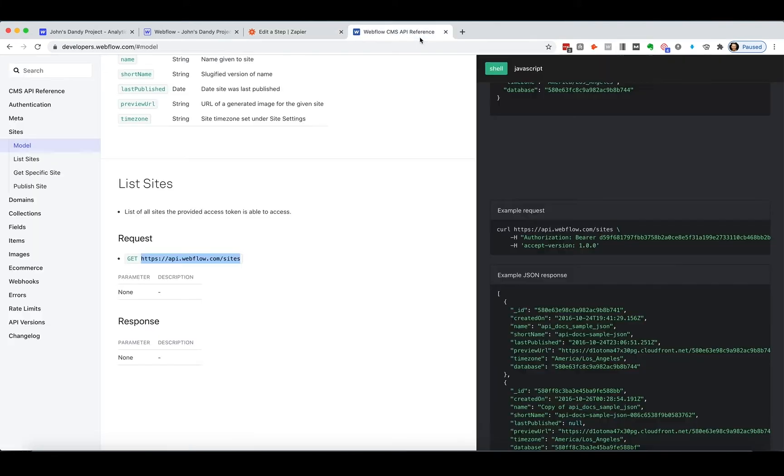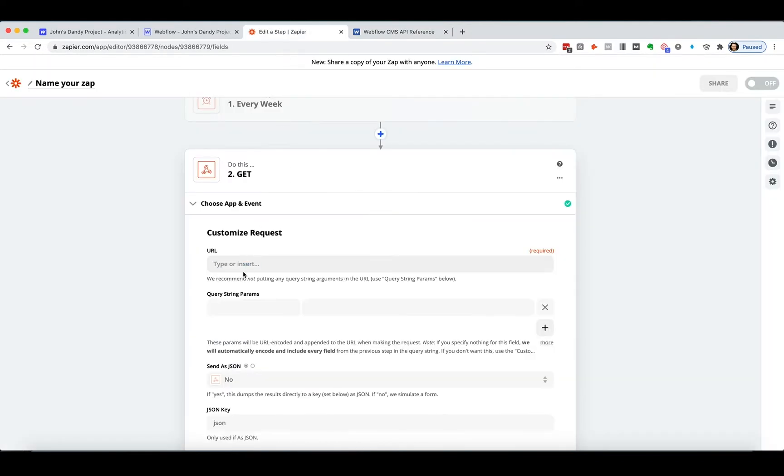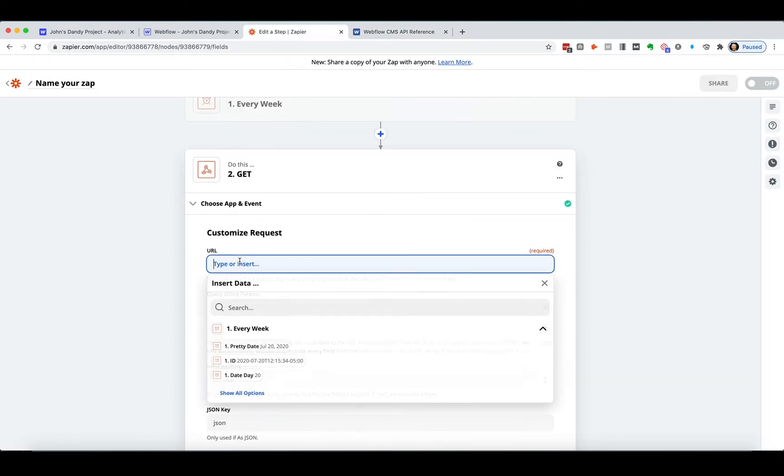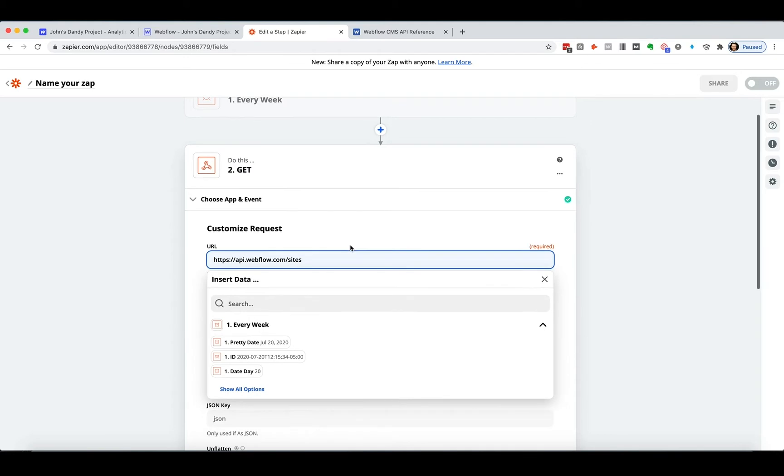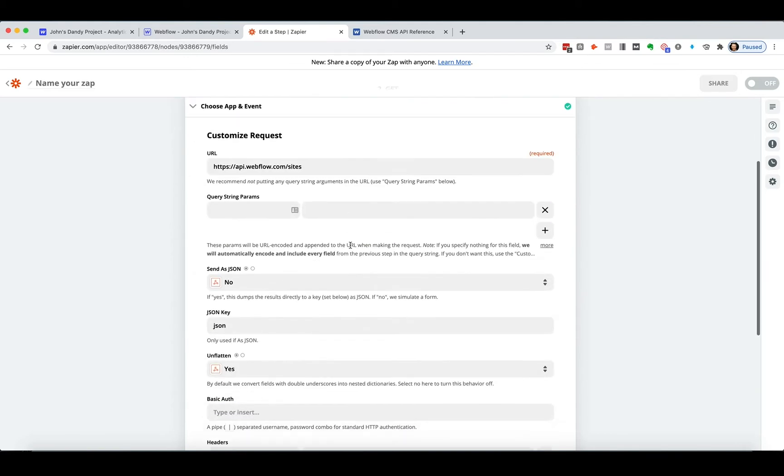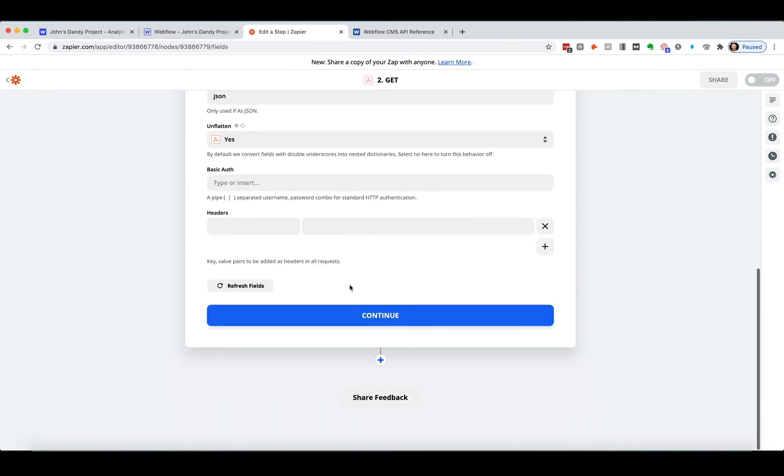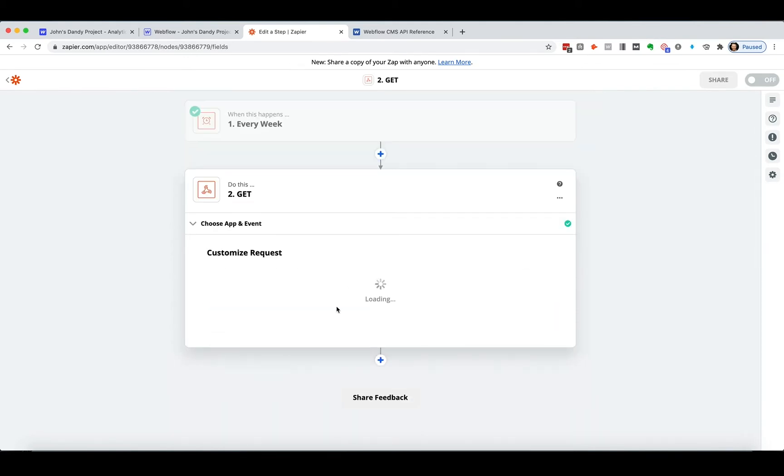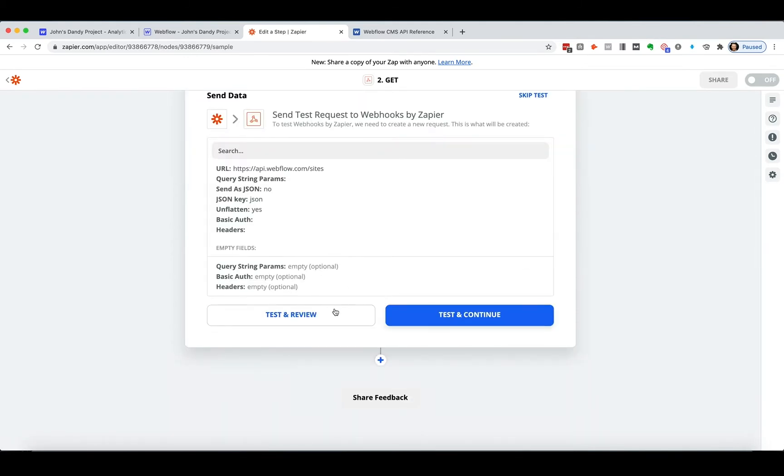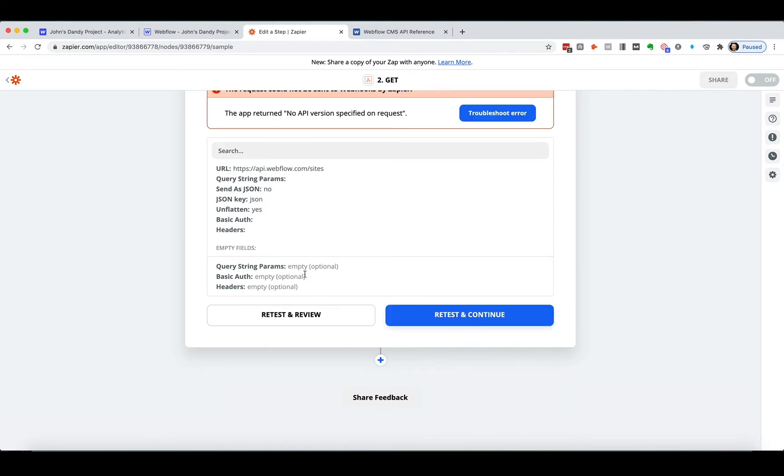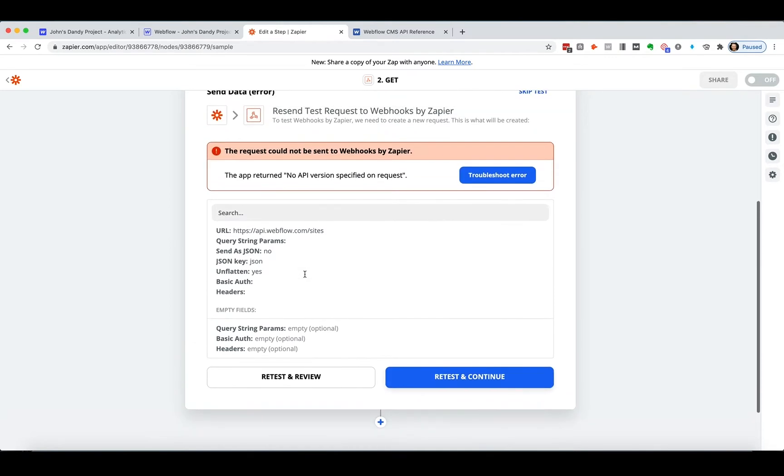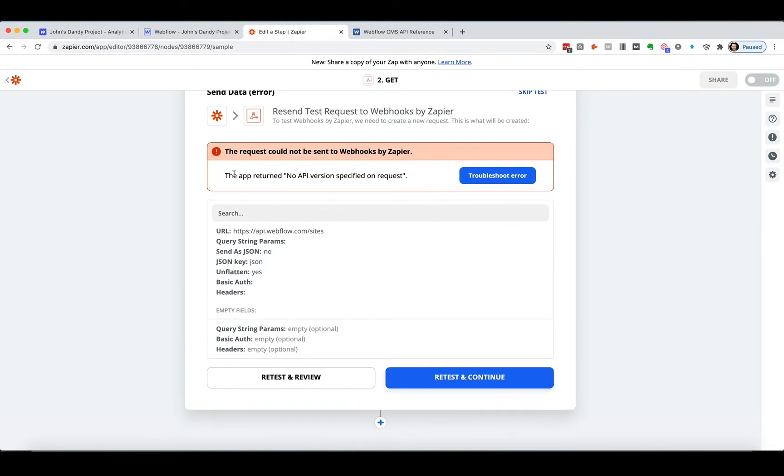Okay. So now I've got that URL, api.webflow.com slash sites. And so we're going to throw this in here. And great. Let's call it. And let's do that. And nothing. We got our error here. It could not be sent. The app returned no API version specified on request.